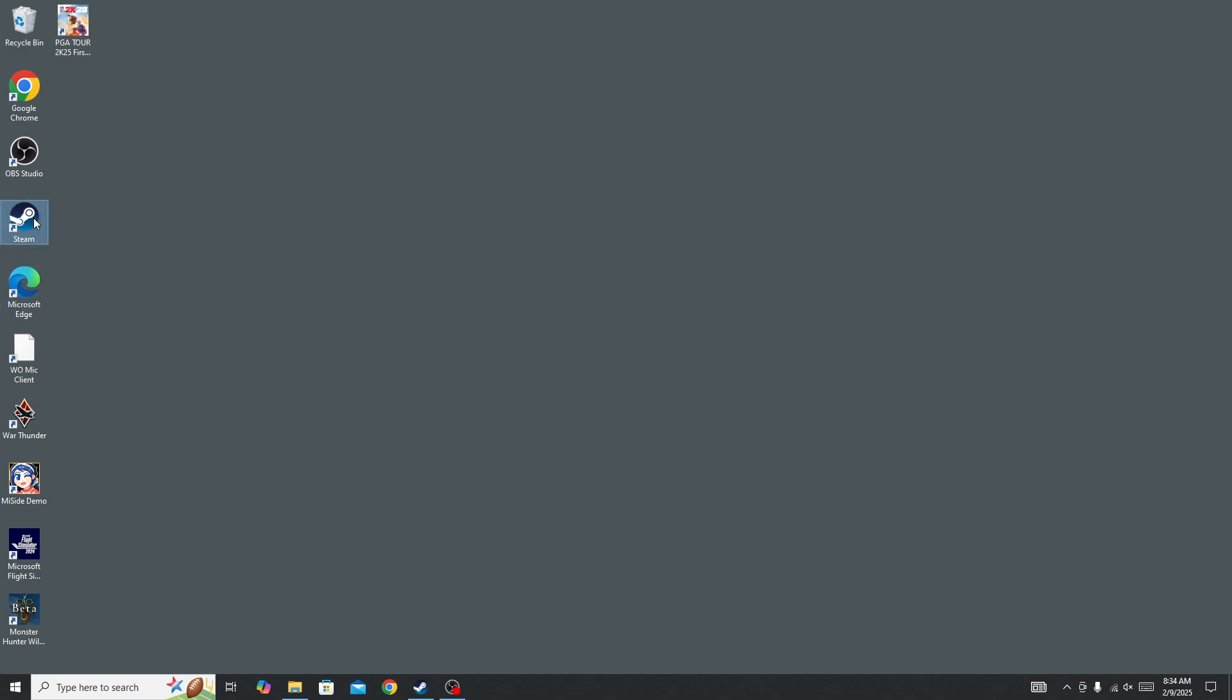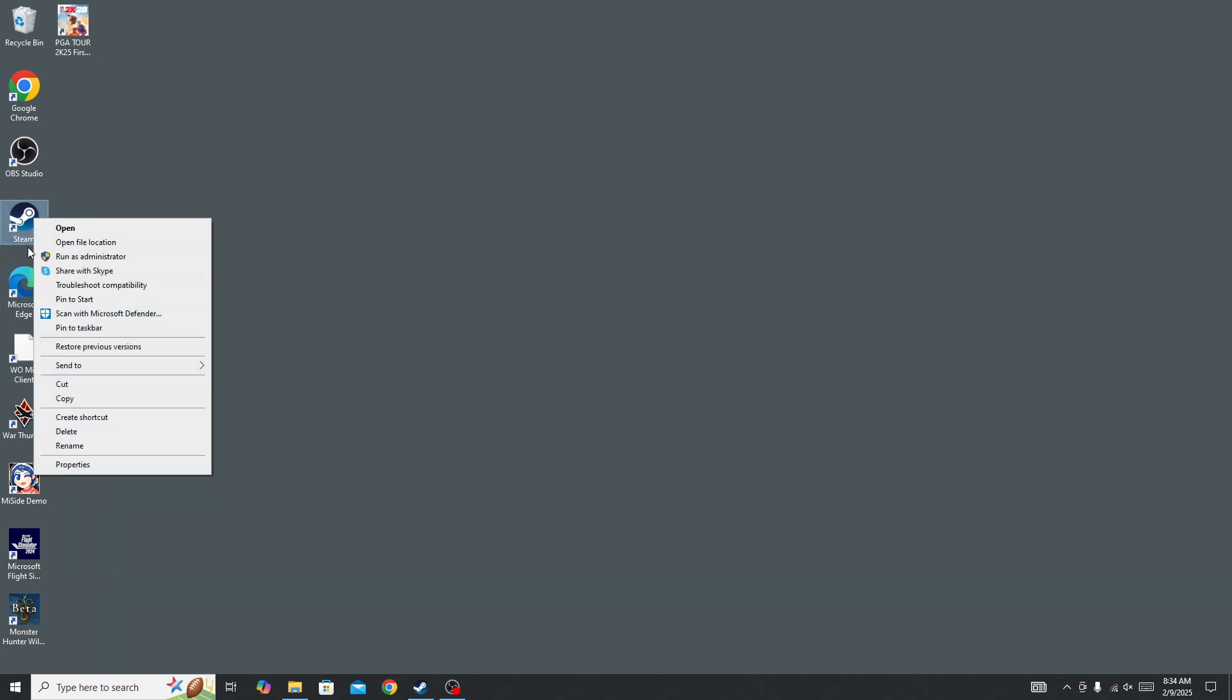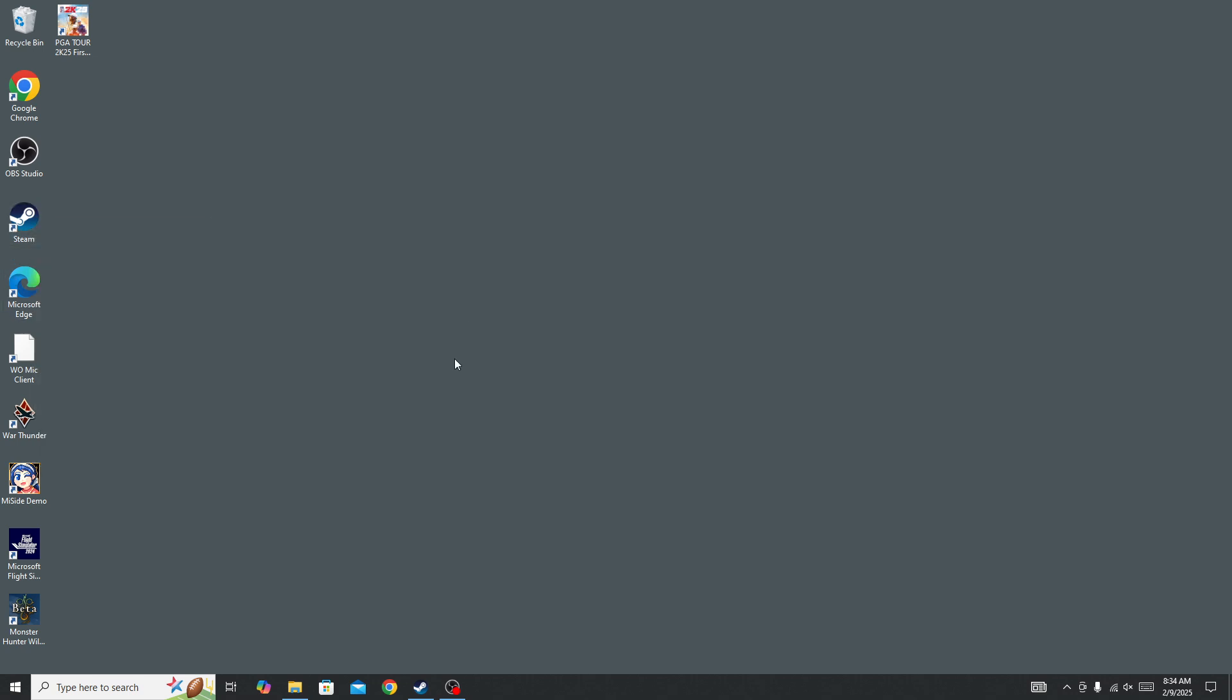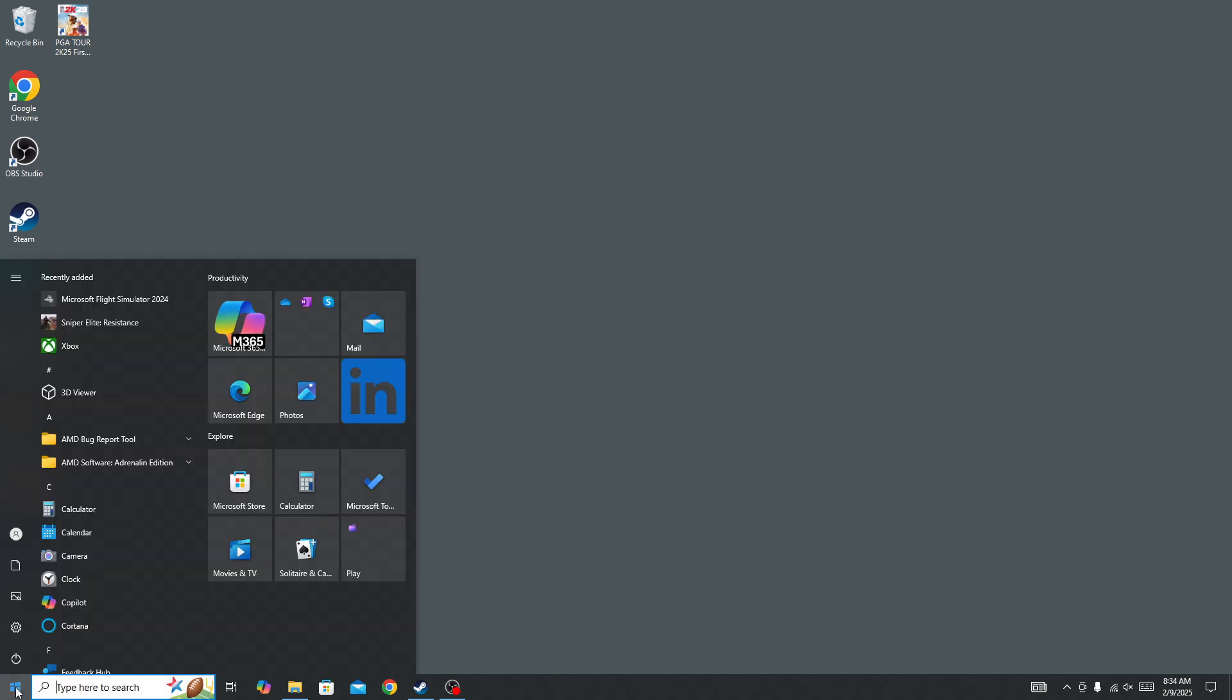You need to right-click on Steam and then run the Steam as administrator. You need to give admin permission to the Steam. Also make sure to restart your device, so sometimes restarting your device will fix a lot of issues.